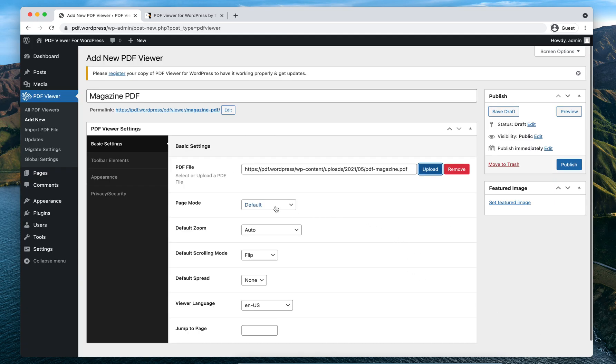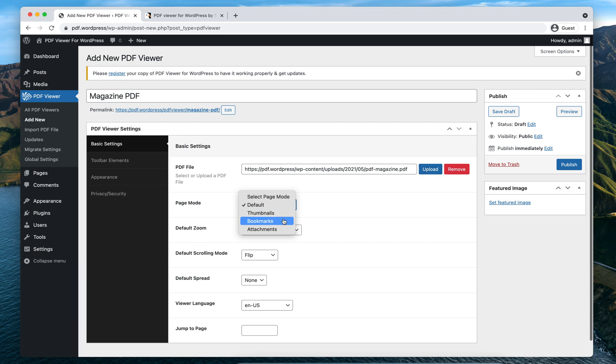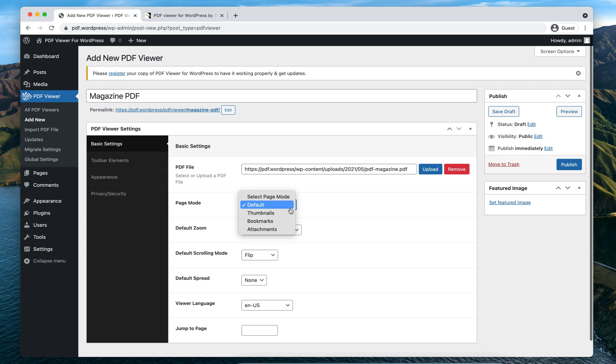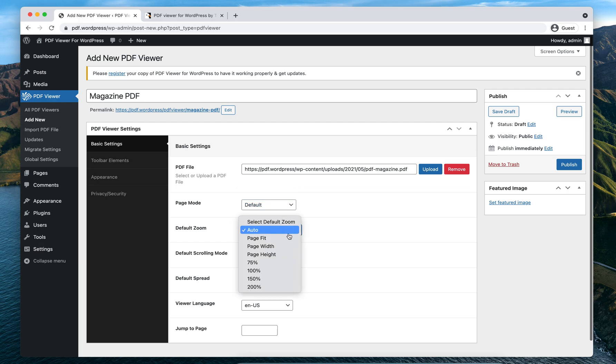In the Page Mode, you can select from various options. The default displays the PDF viewer without any sidebar opened. Thumbnails option displays the thumbnails on the left sidebar. Bookmarks displays the bookmarks on the left side. Attachments will display the attachments on the left sidebar. I'll just keep it default.